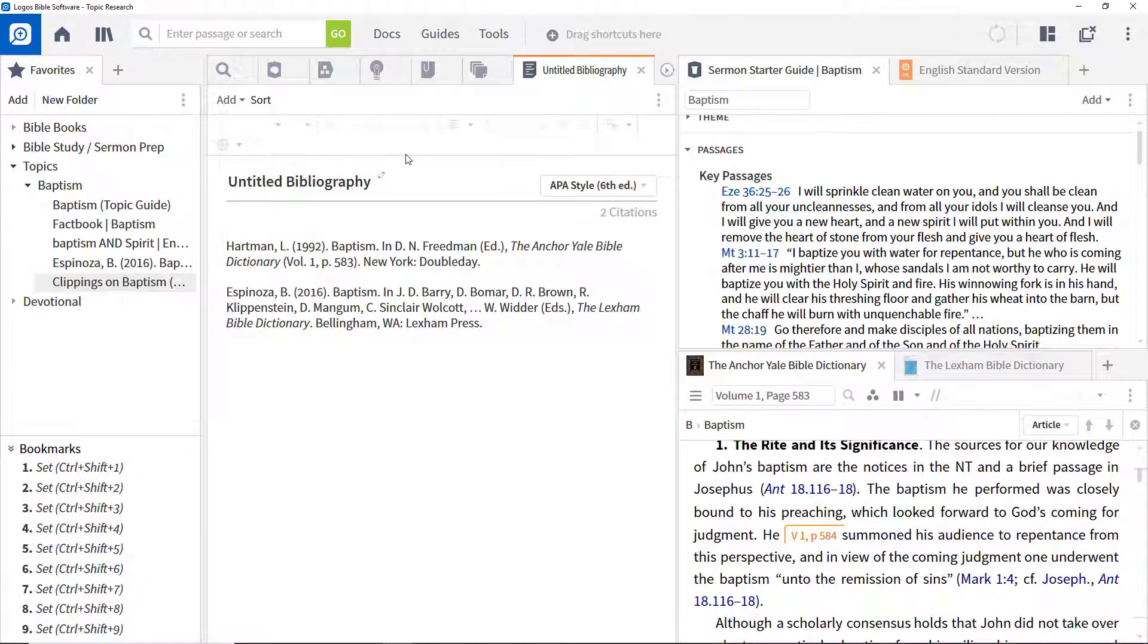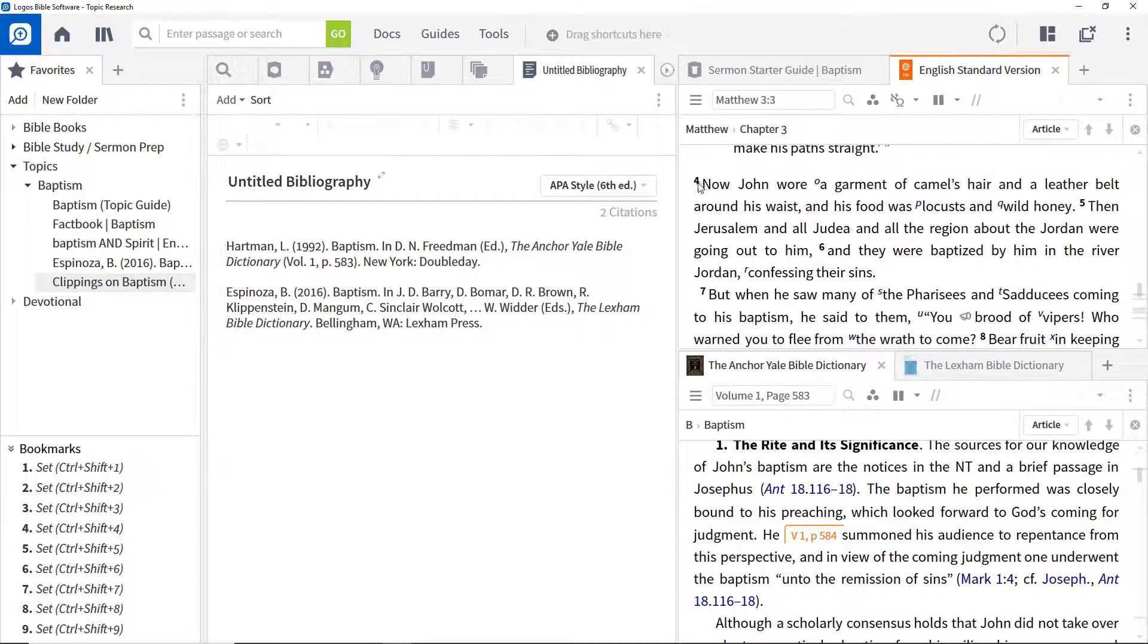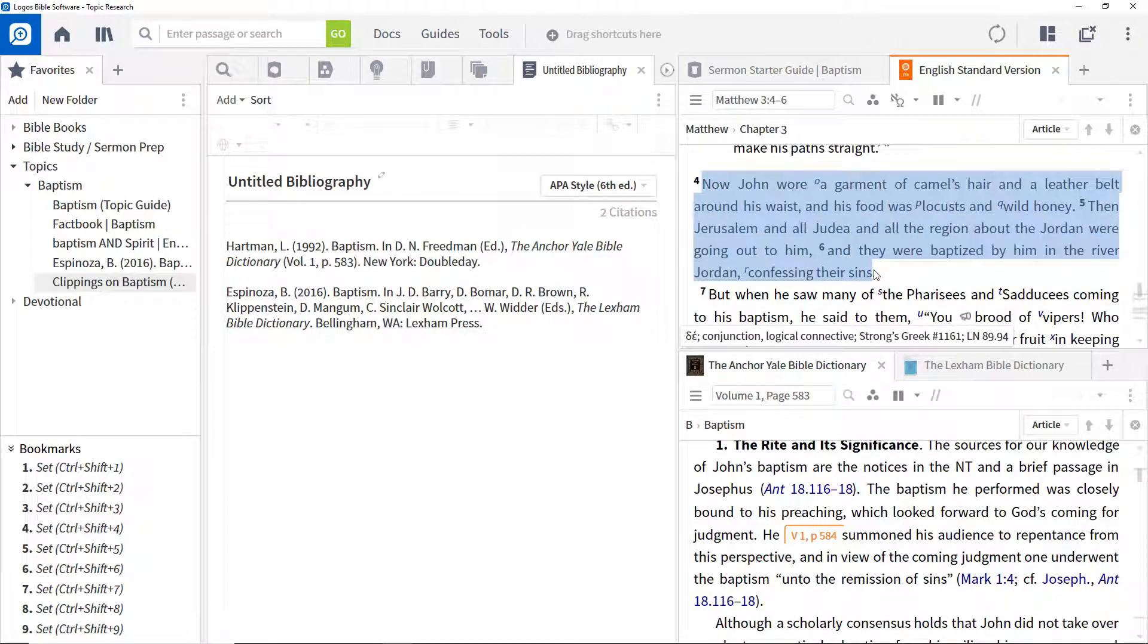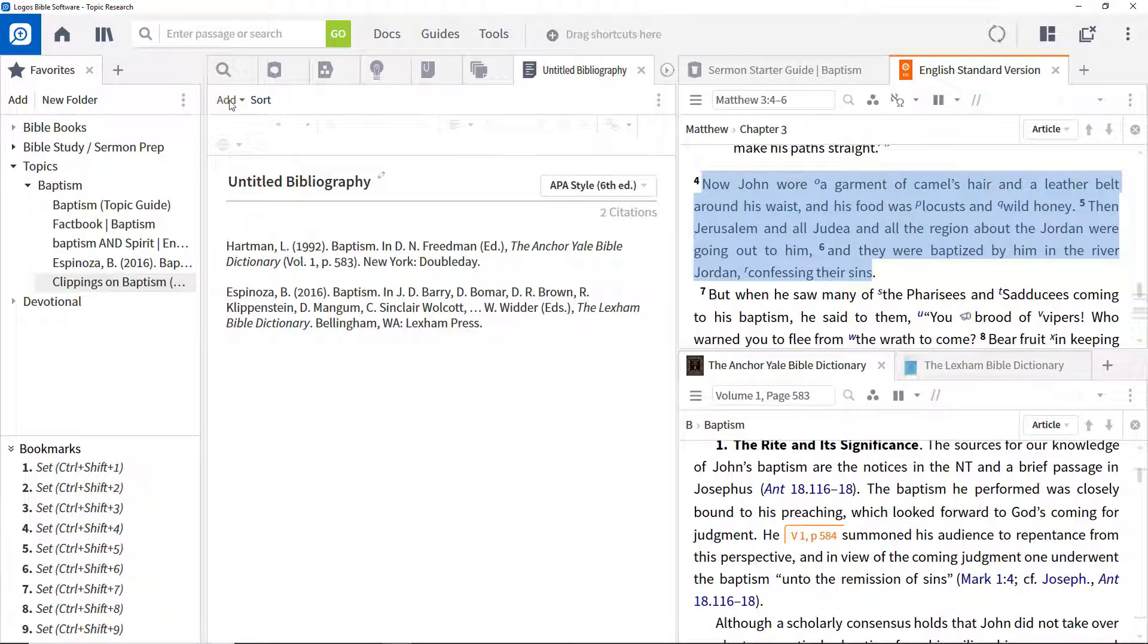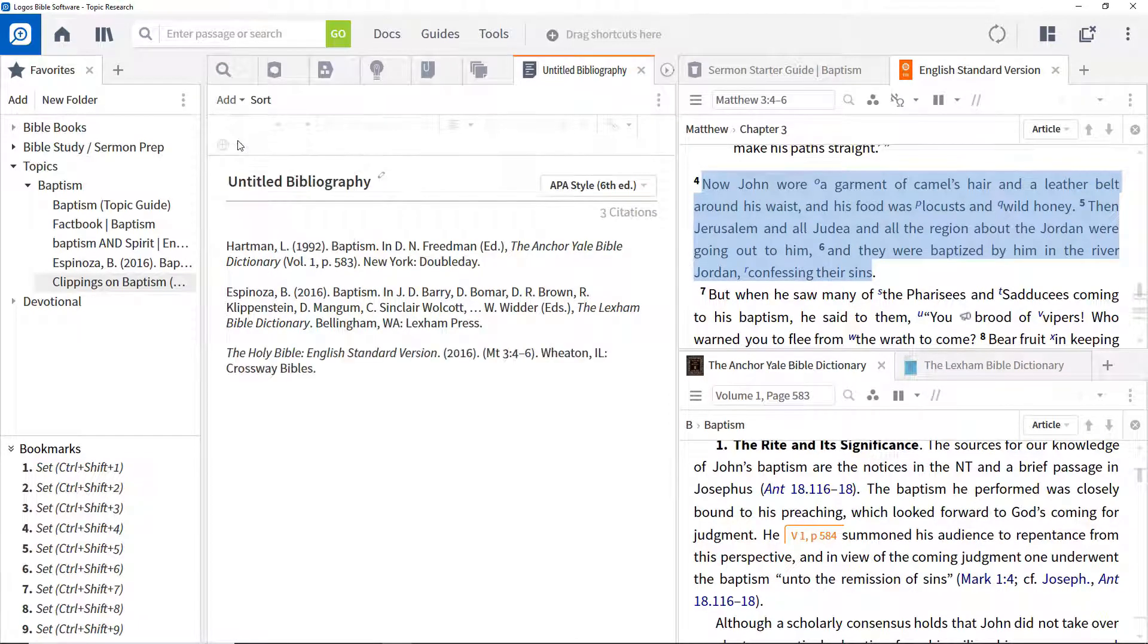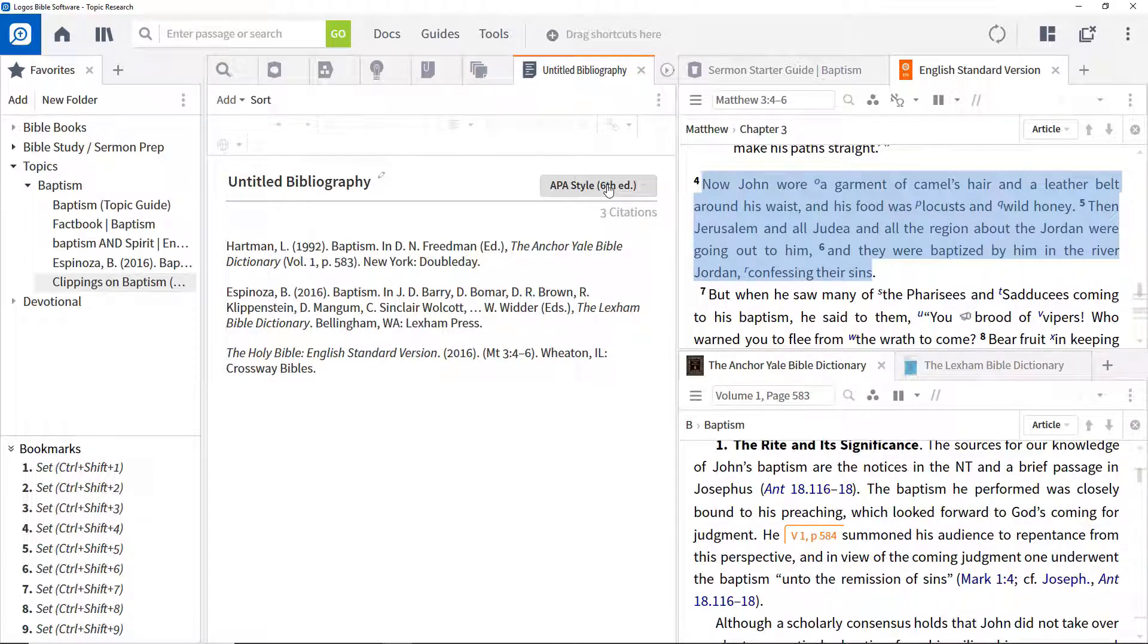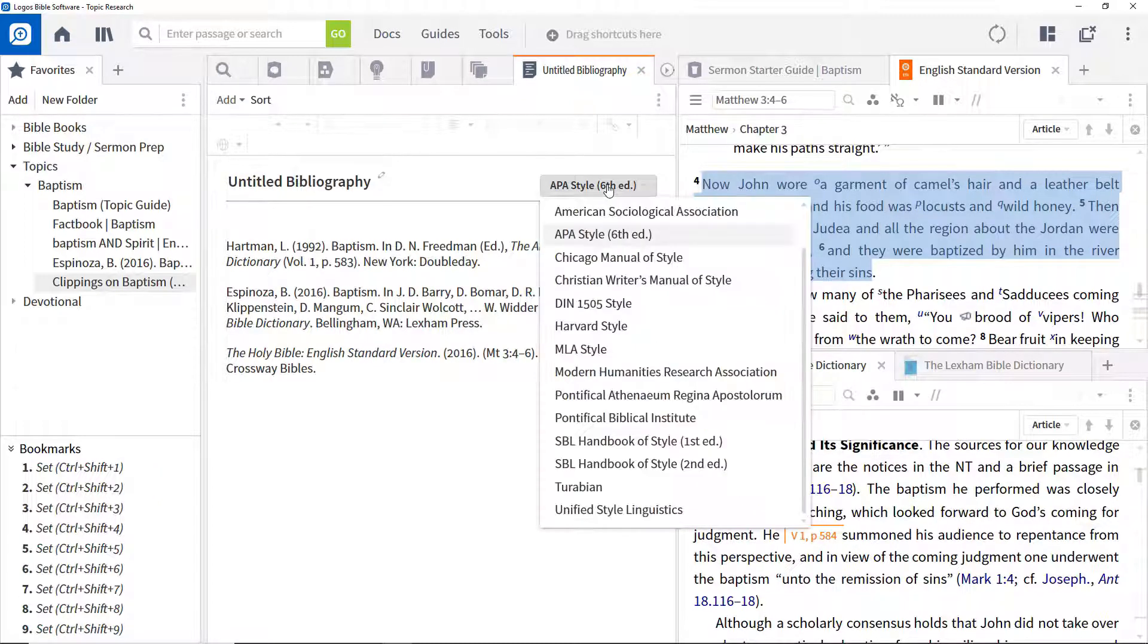To add an item for a particular resource, select some text in the resource, open the Add dropdown in the bibliography document, and click Selected Text. Pause the video and experiment with some of the other options. And remember to set the formatting style as required.